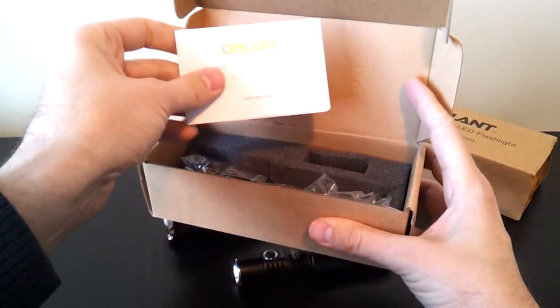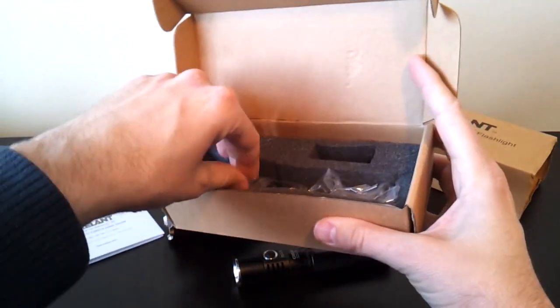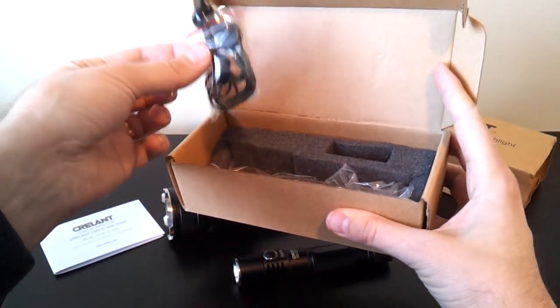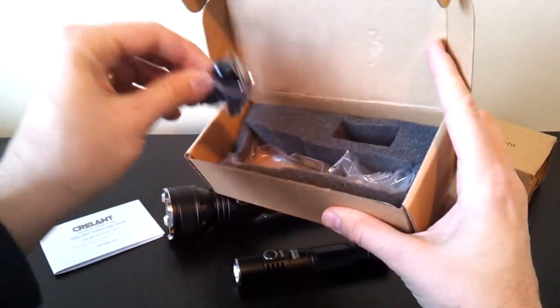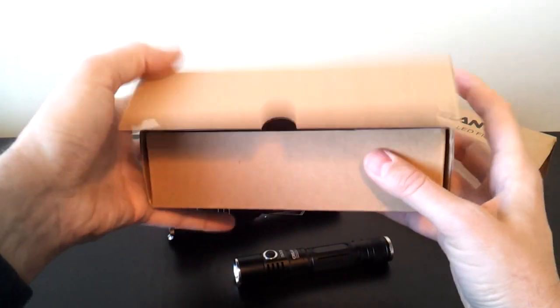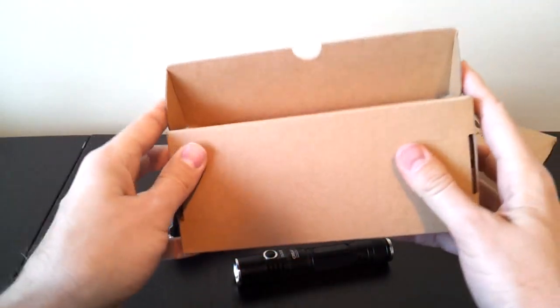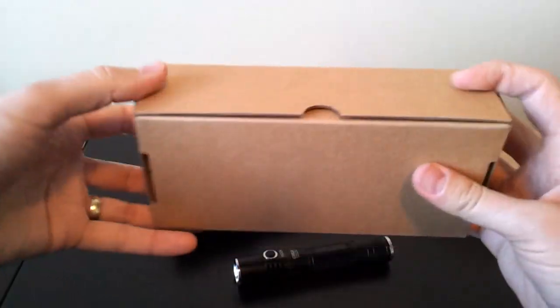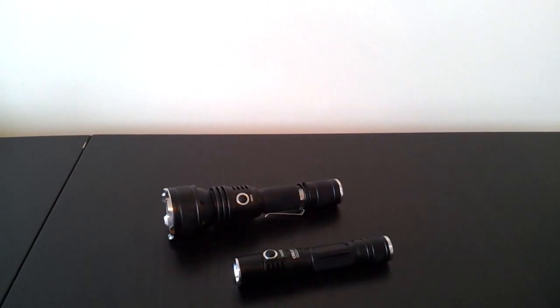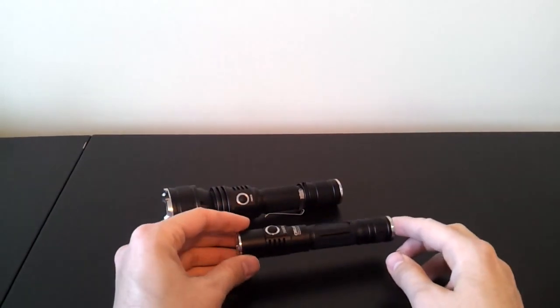Much the same sort of package. Same manual and the same sort of accompanying items of a wrist strap, O-rings, and the clip which is already on it. So basically, despite the fact the box looks a little different, they're very similar lights. There's a few differences on performance in terms of runtime and so forth, but you'll see that on the full review on my website.